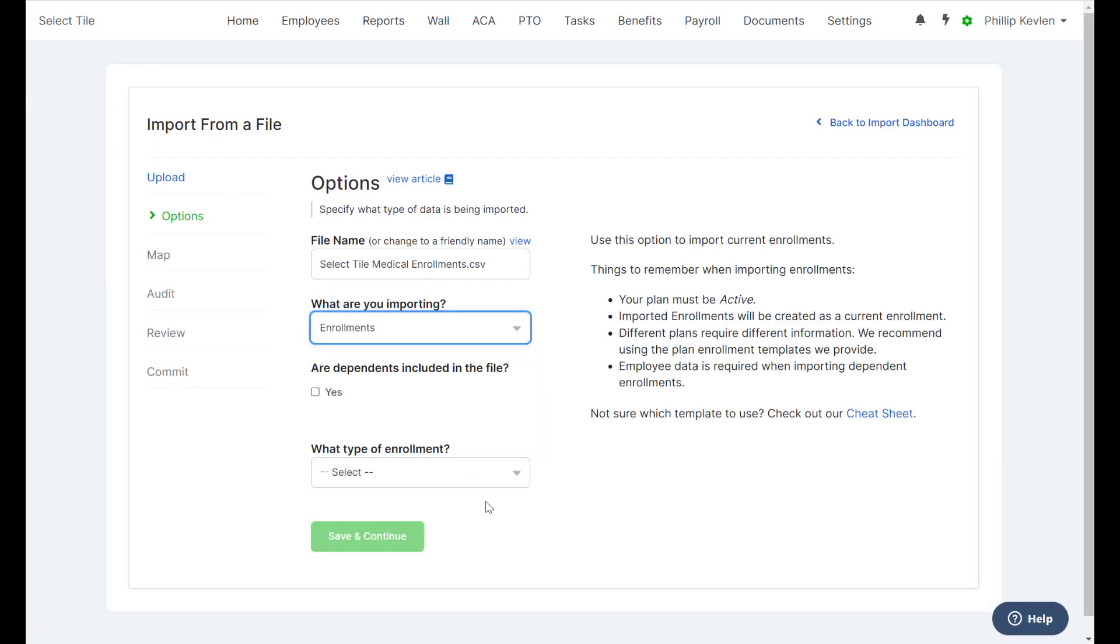We can see some more information is now needed. Are we including Dependents on the file? Since our file does include Dependents, we're going to go ahead and check the box for Yes.